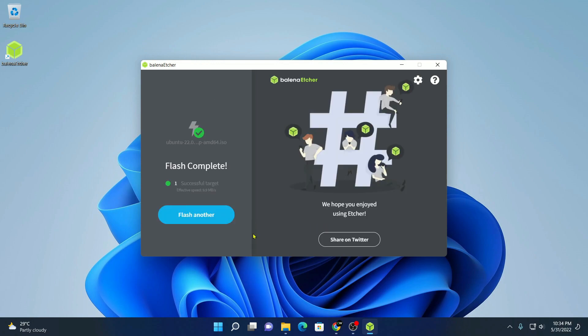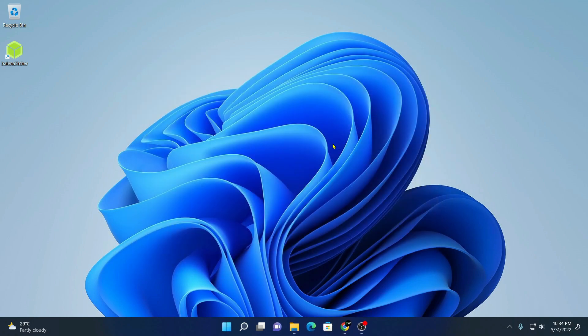After the flashing process complete, you will get this kind of window where it says flash complete. Now, we had successfully created a bootable Ubuntu USB drive. Now you can use this bootable pendrive to install Ubuntu on any system.